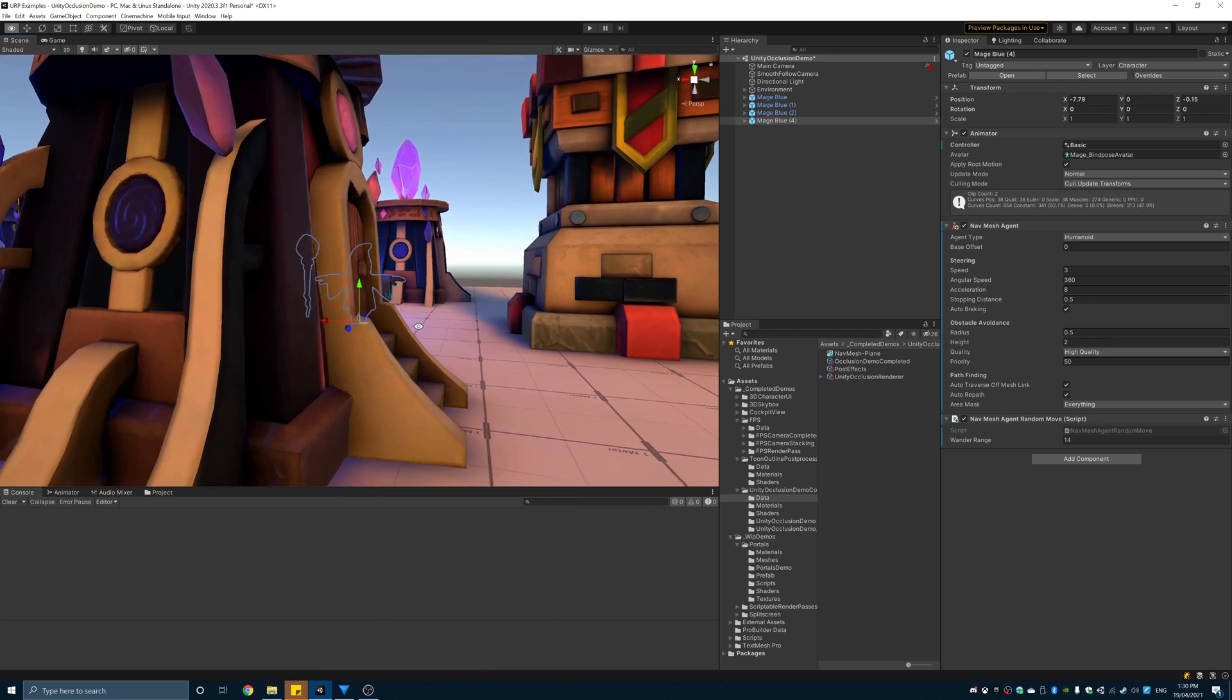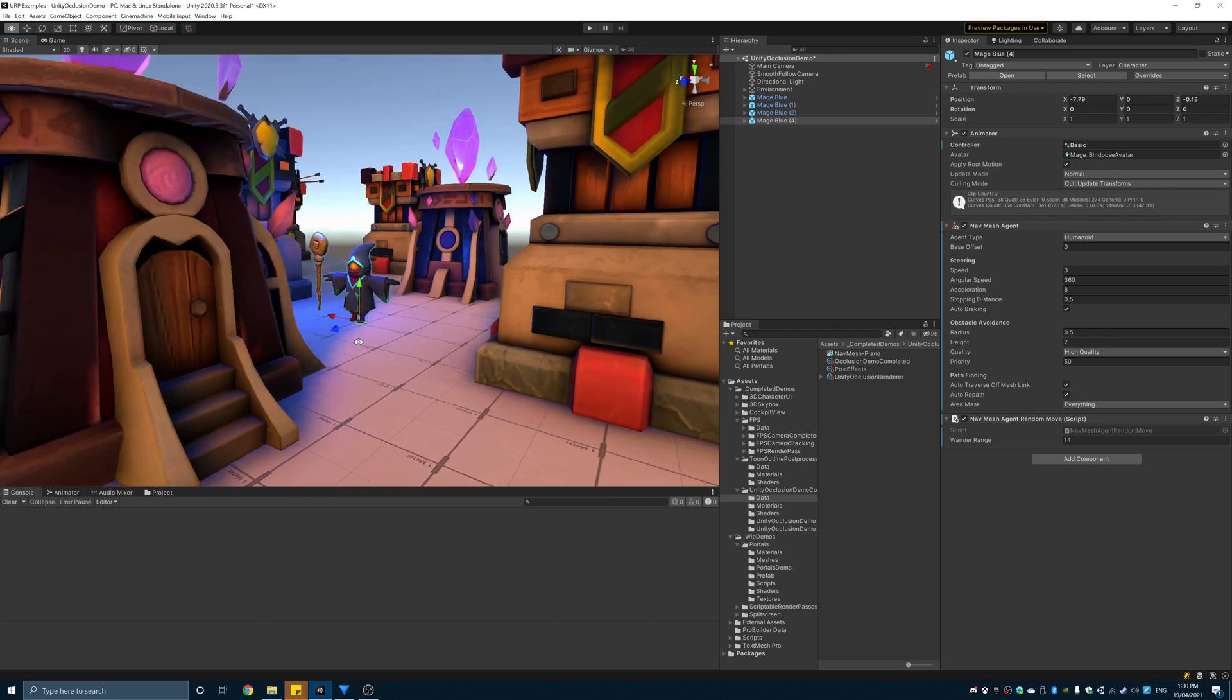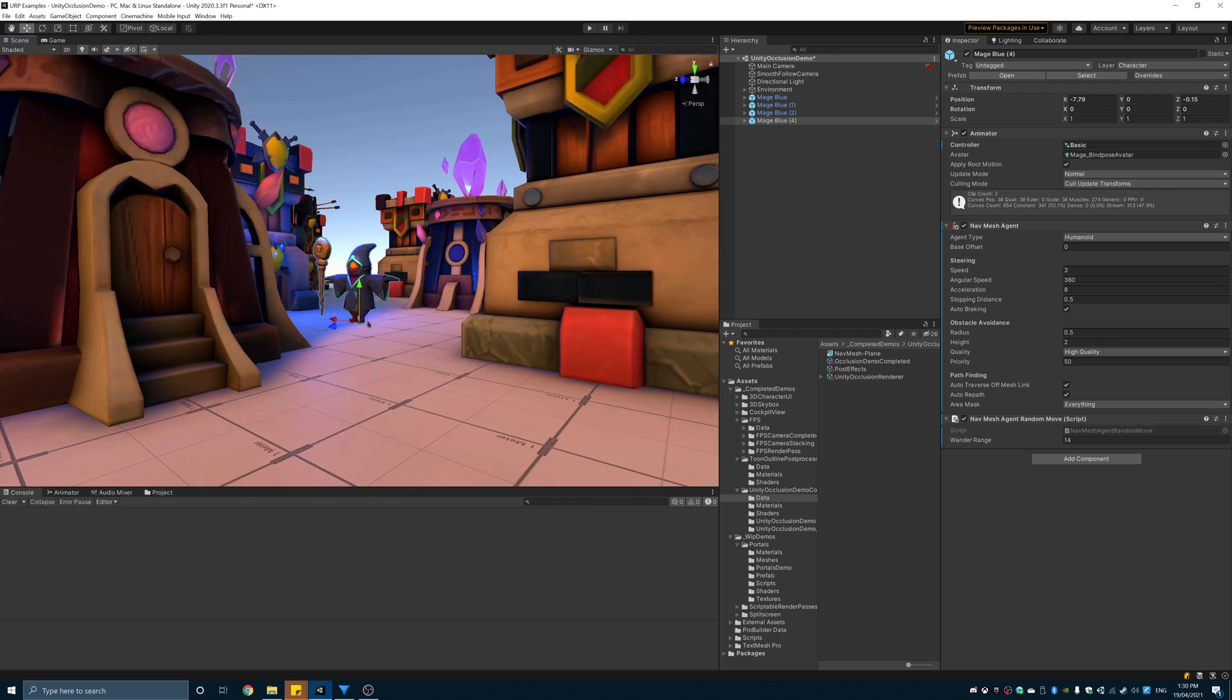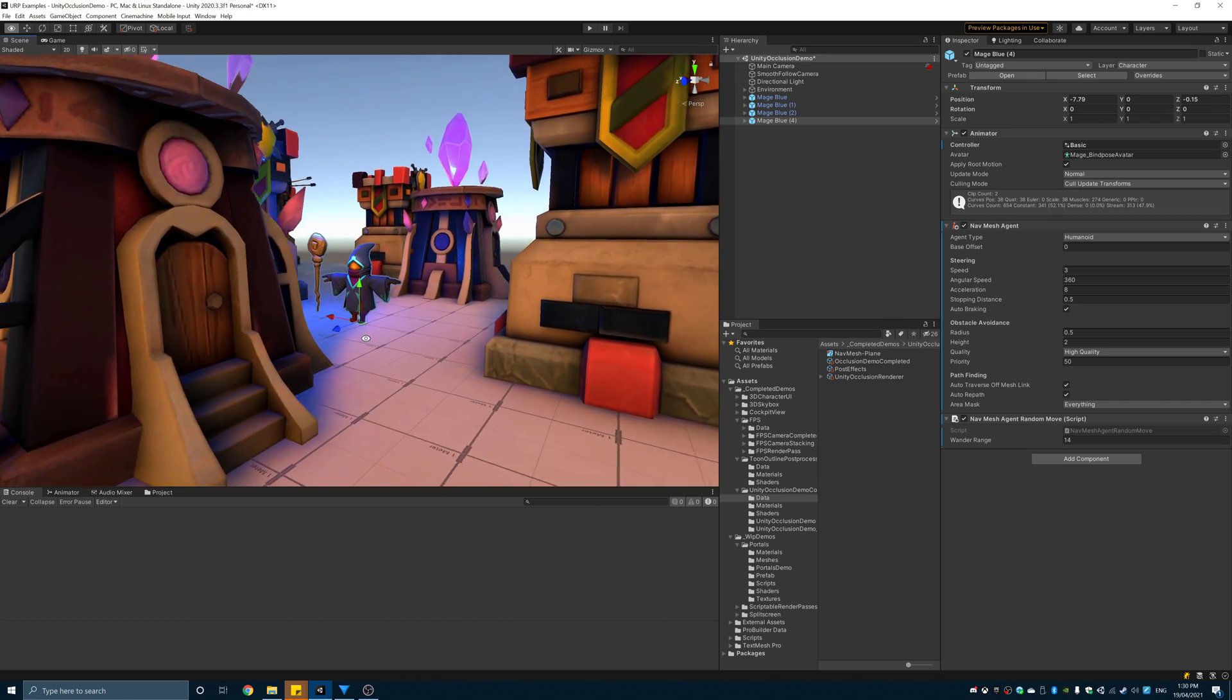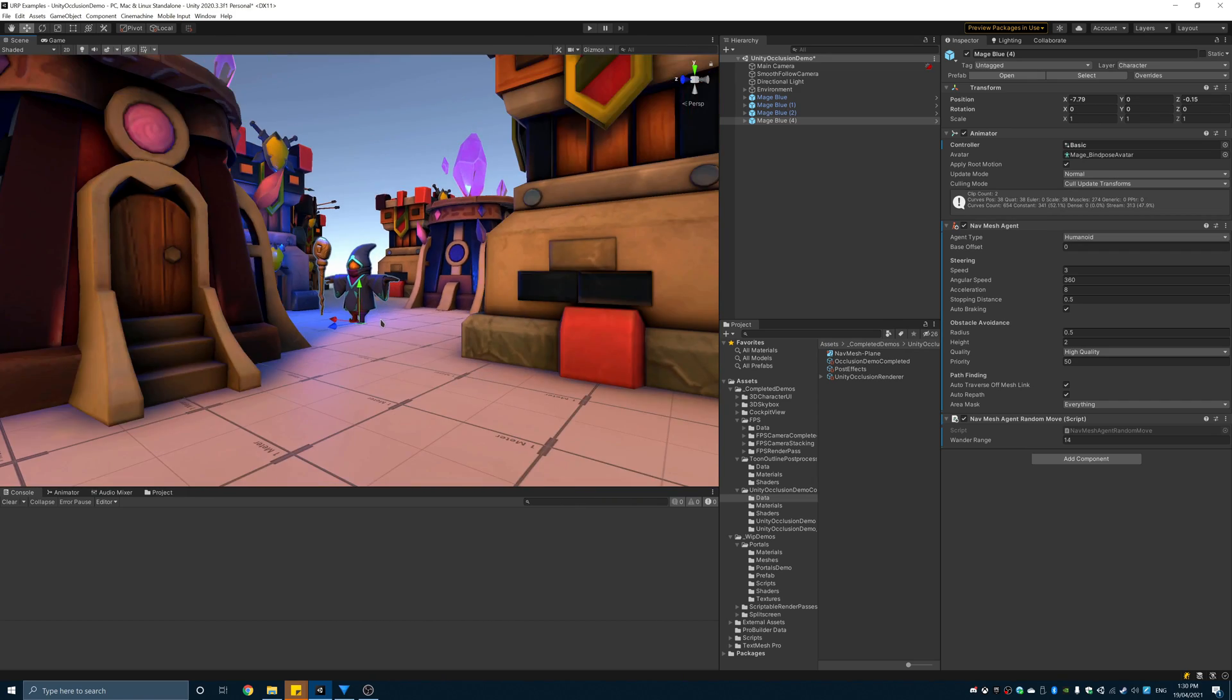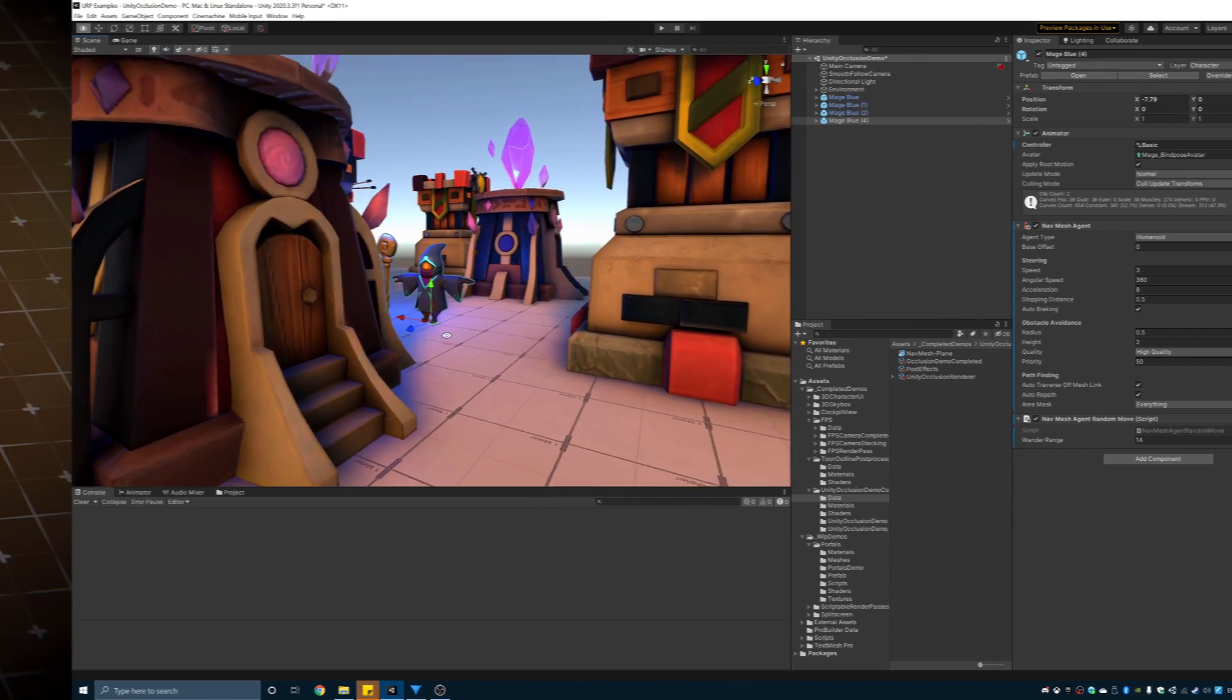Here you see the player character is occluded when something is rendered in front of it. This makes it really hard to control if this is a playable character. To make the character visible through objects we need to make some changes to the pipeline asset.